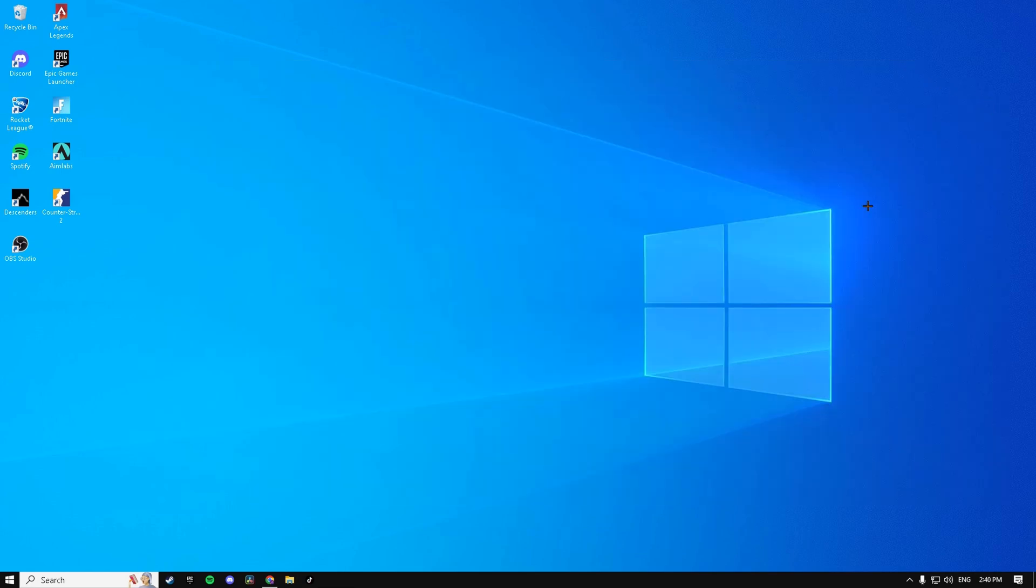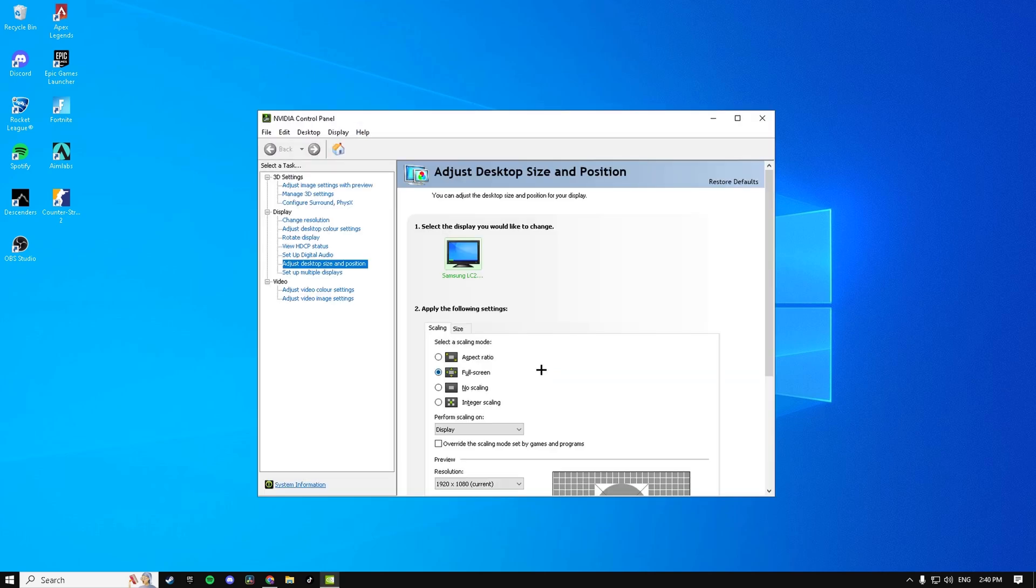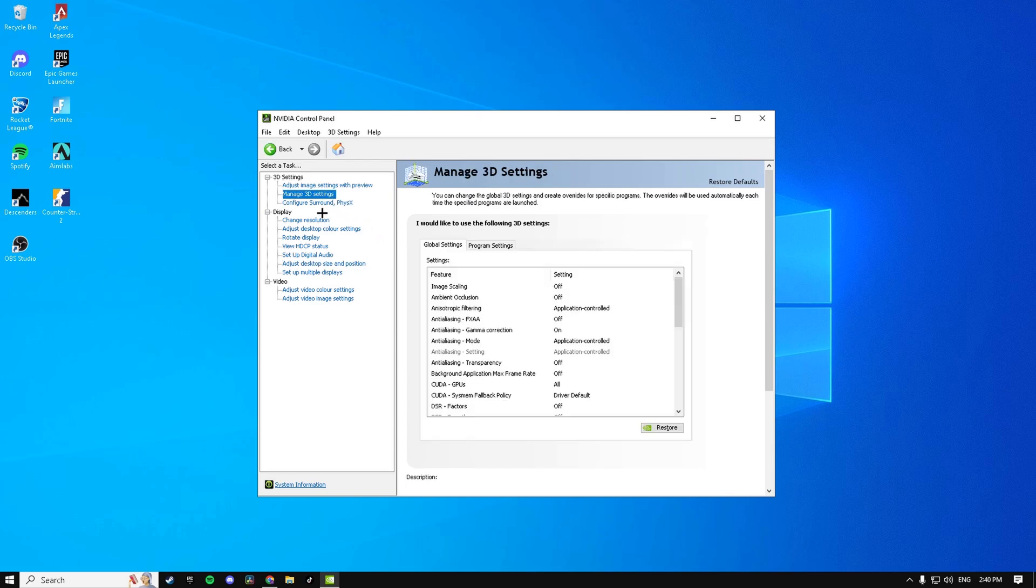Next up is our NVIDIA Control Panel settings. Right click on your desktop and hit NVIDIA Control Panel, then go to Manage 3D Settings and just copy all of these.